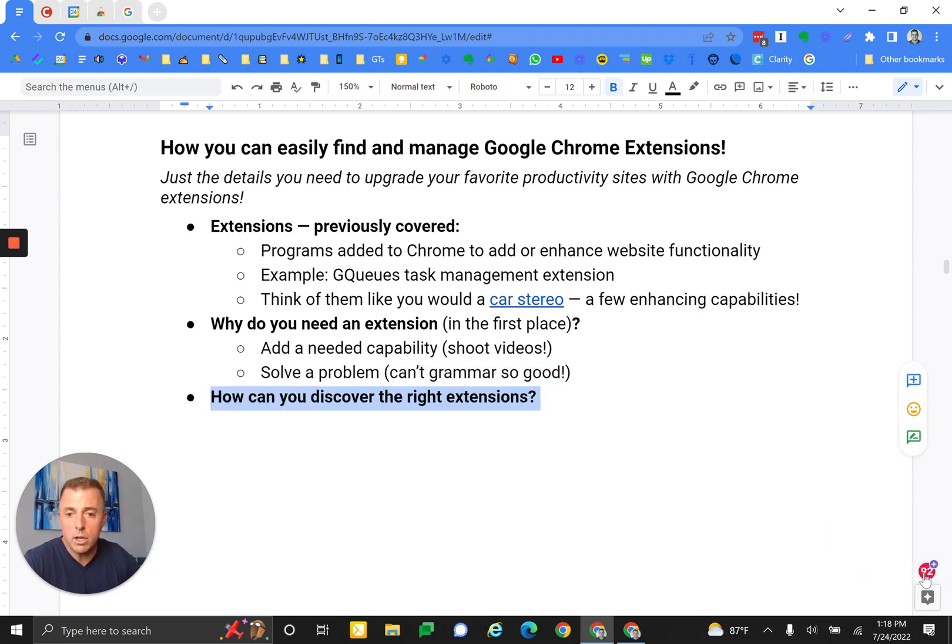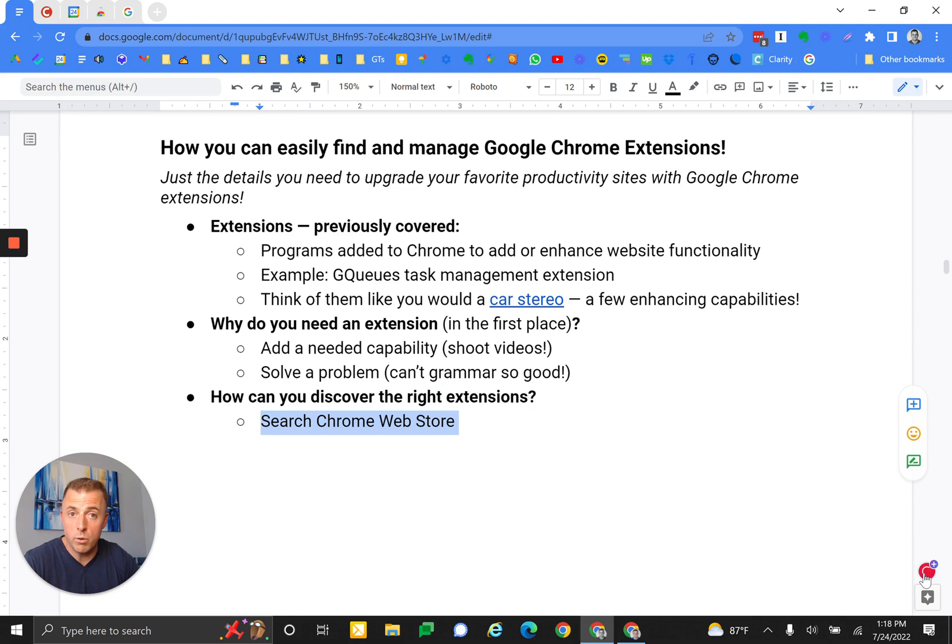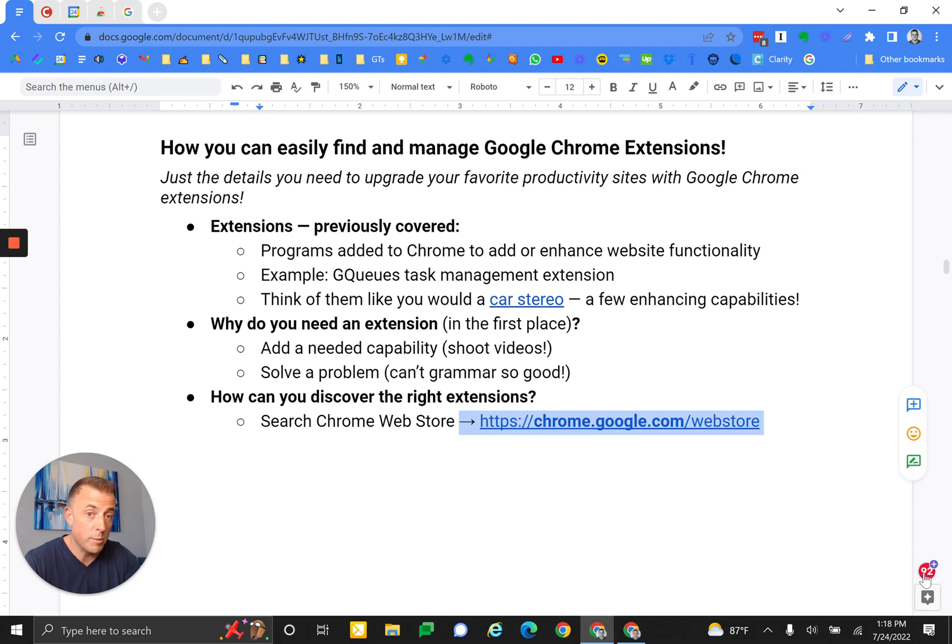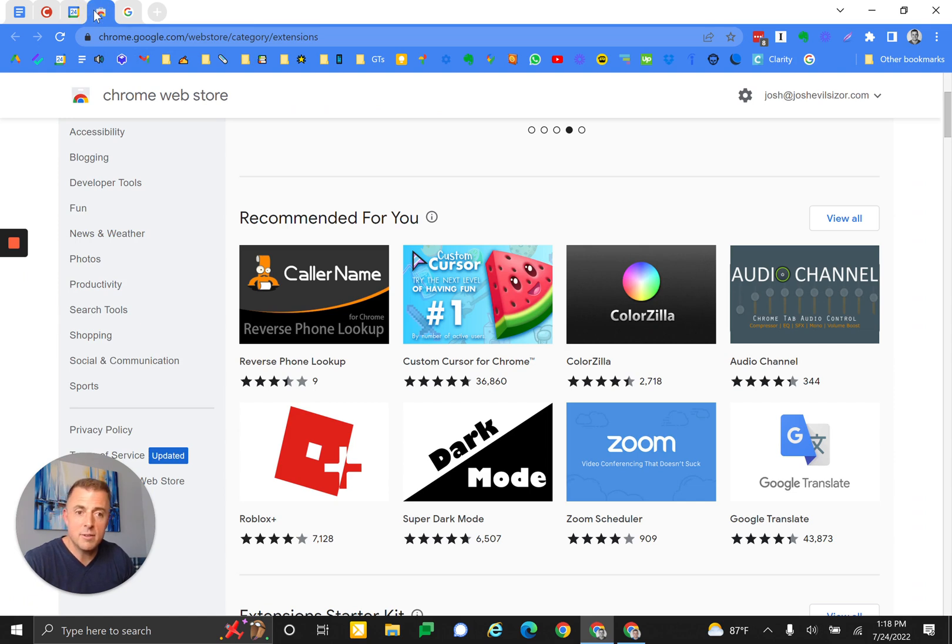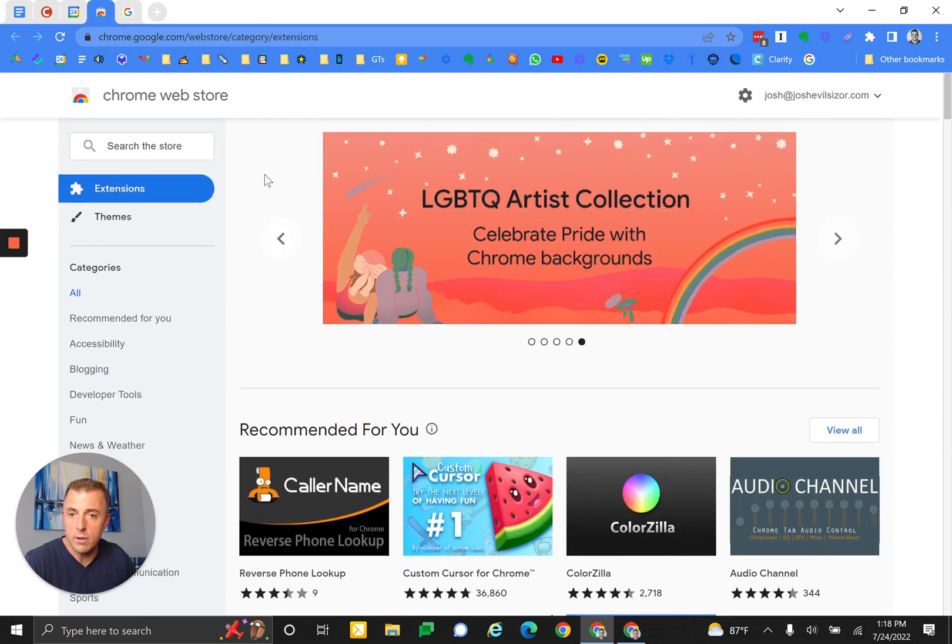But let's talk more about how you can find these extensions or the right extension for you. You can search the Chrome Web Store and you can find that at chrome.google.com/webstore or you can just Google 'Chrome Web Store'. It looks like this right here and you can search from the Chrome Web Store - there we go, you can search from right in here.